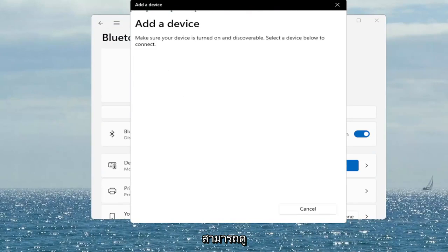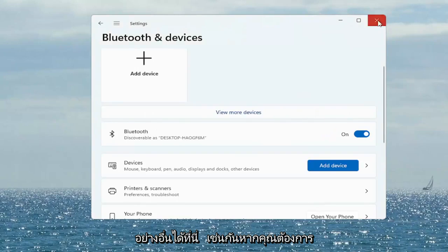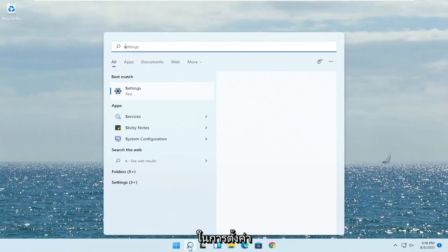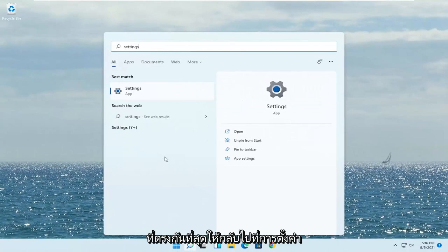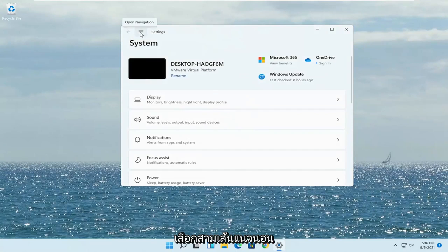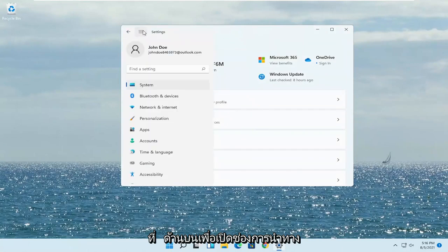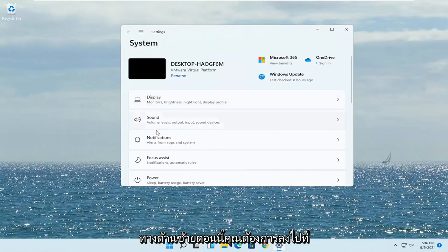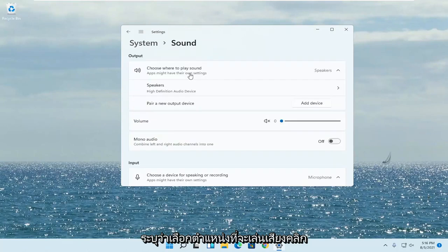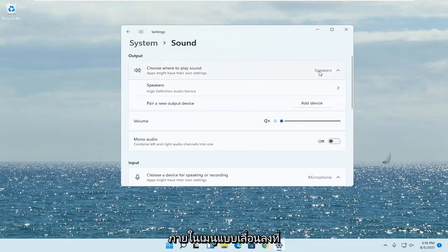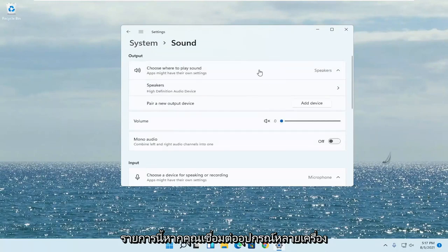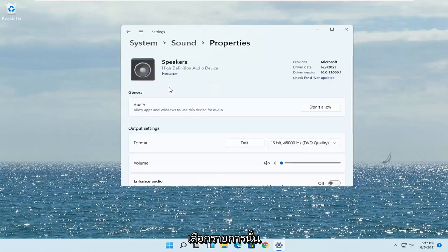Something else here too if you want to change your default sound output — open up the search menu, type in 'Settings,' best match comes back with Settings, go ahead and open that up. Select the three horizontal lines at the top to open up the navigation panel and select System on the left side. Now go down to Sound and left click on that. Where it says 'Choose where to play sound,' click inside the drop-down and select your headphones from this list if you have multiple devices hooked up.